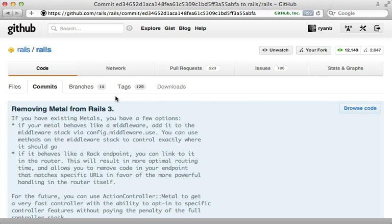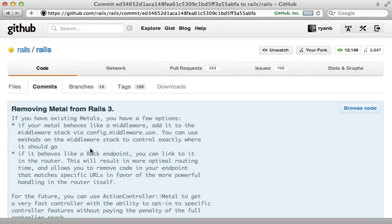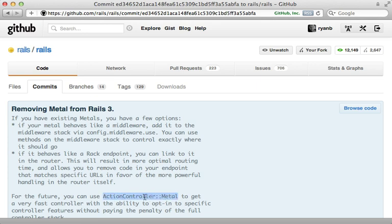However we have a problem - Rails metal was removed in Rails 3, and rightfully so because there are a couple of alternatives which work better in Rails 3 as you can see in this commit message. There is something called action controller metal which despite having the same name isn't quite the same. It's basically just a stripped down Rails controller and it's not going to give us as much performance boost as we're looking for here, so I'm not really going to use action controller metal.